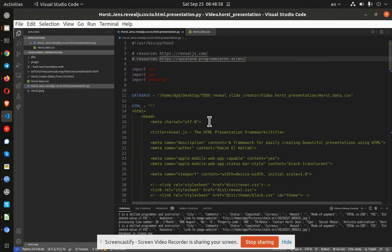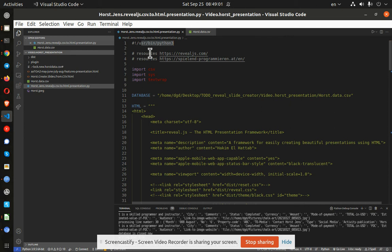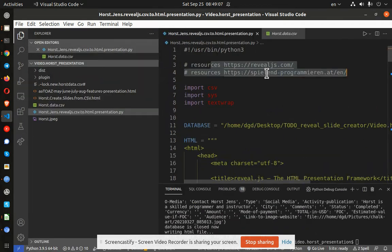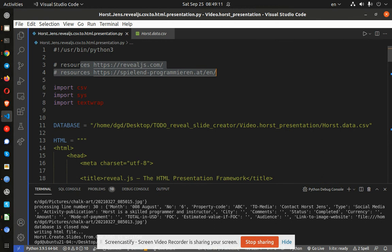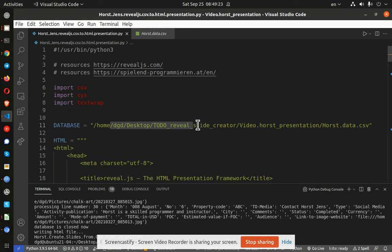And here it is. So this is Python 3. Here are the resources RevealJS and here is Horst's web page. Let's zoom in a little bit so you can see that. And effectively, there's only a couple of libraries or modules that you need: csv, sys, and textwrap. Here is the database location.